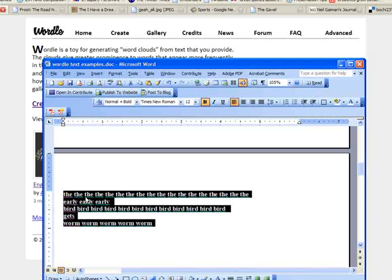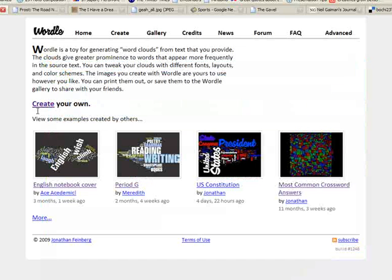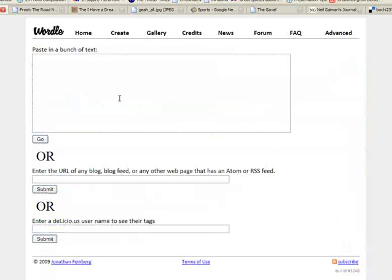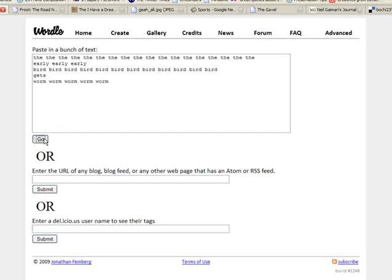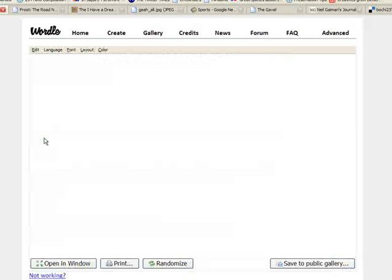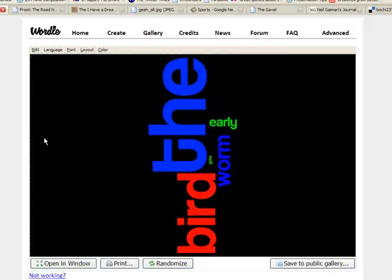In this one here, you can see the word 'the' and the word 'bird' appear most frequently. So when I go to create my Wordle with that text, the word 'the' and the word 'bird' should be the largest words. And you can see 'gets' is very tiny there.